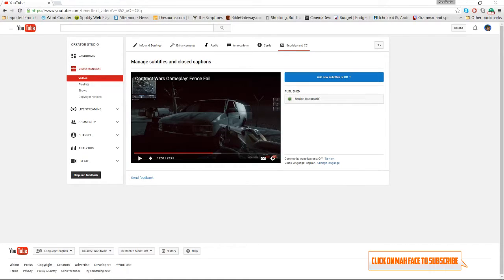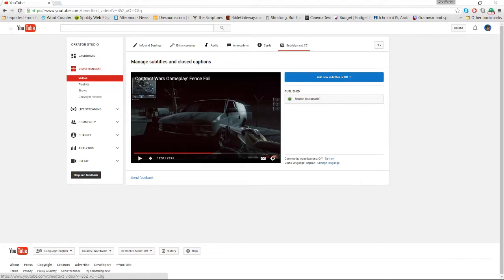First step is you want to go to the video in question and go to subtitles. You can access this from your actual video by clicking on the little drop-down arrow next to Edit on each of the videos on your Video Manager page, and click on subtitles.